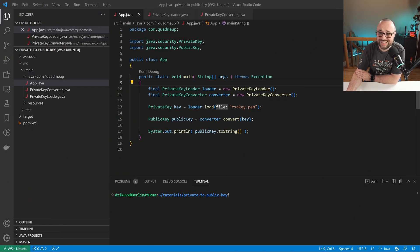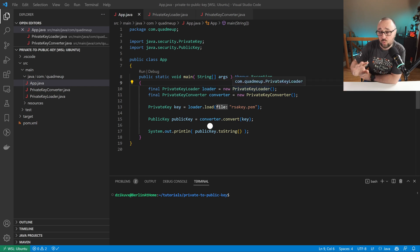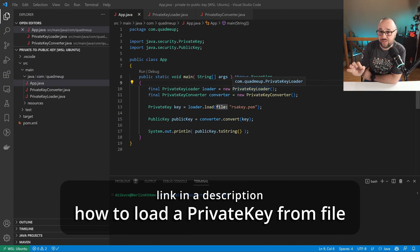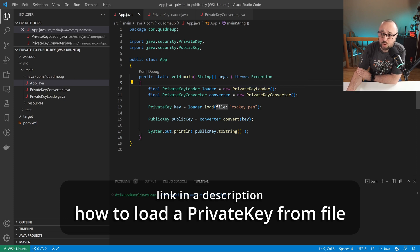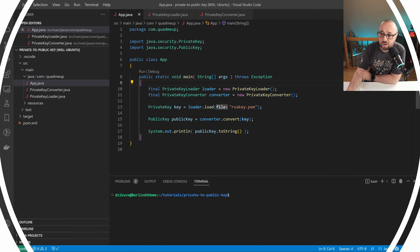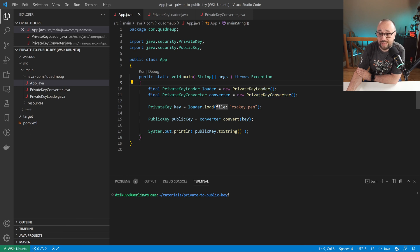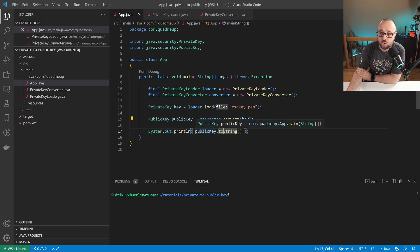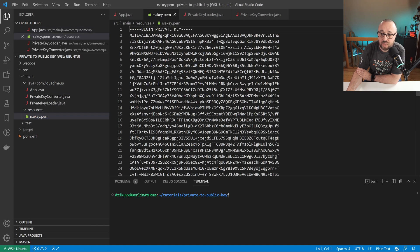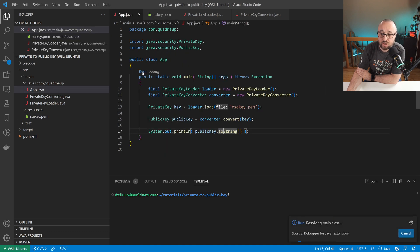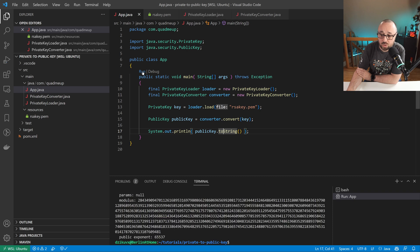Our application looks like this. First we instantiate the instance of the private key loader — we will not be covering that, as I have a separate tutorial on this topic. Then we instantiate the converter that will convert the private key into the public. We load the key from a file, run the converter, and output the public key to the console. Here I have the RSA private key in the PKCS8 format. Let's run it and see what happens.